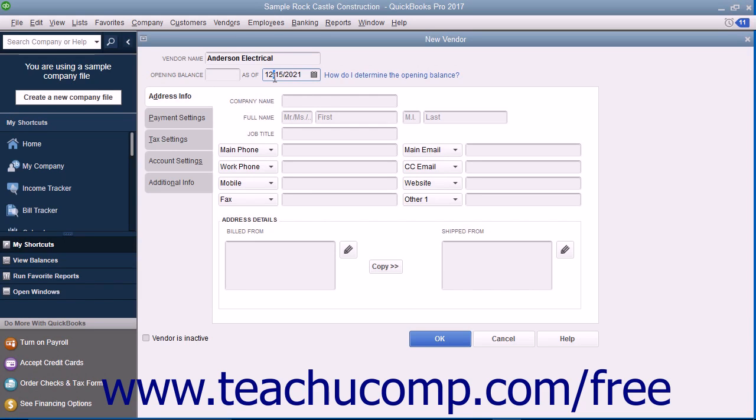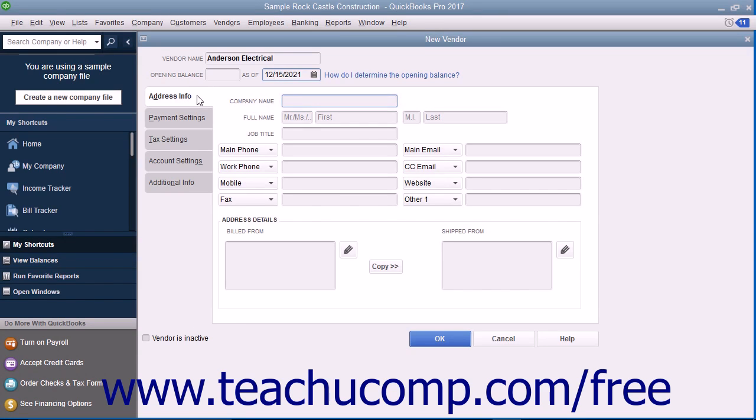If creating a vendor to whom you did not owe money as of your company file's start date, skip the Opening Balance and the As of fields. Next, click the Address Info tab in the New Vendor window. Enter the company name of the vendor into the Company Name field.